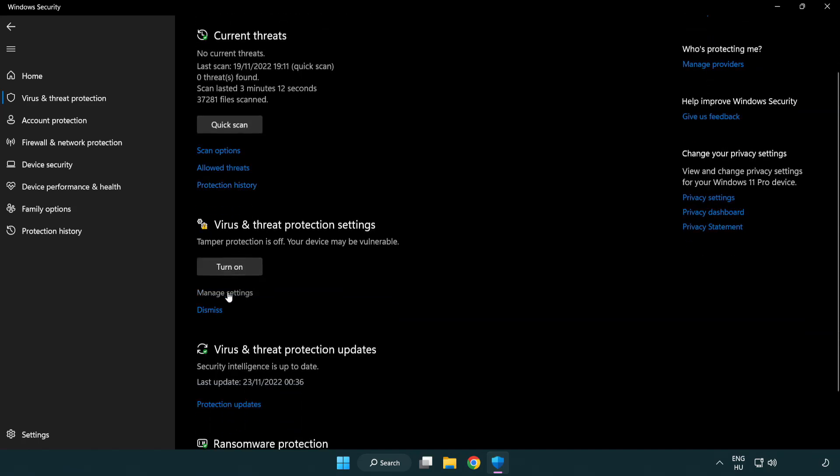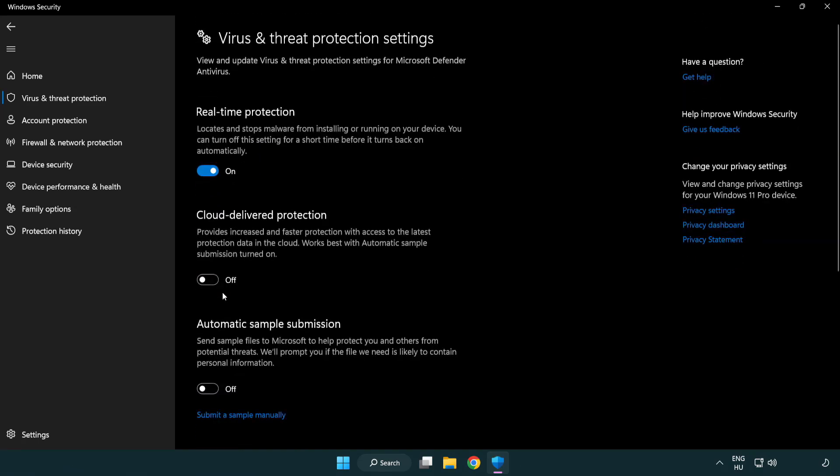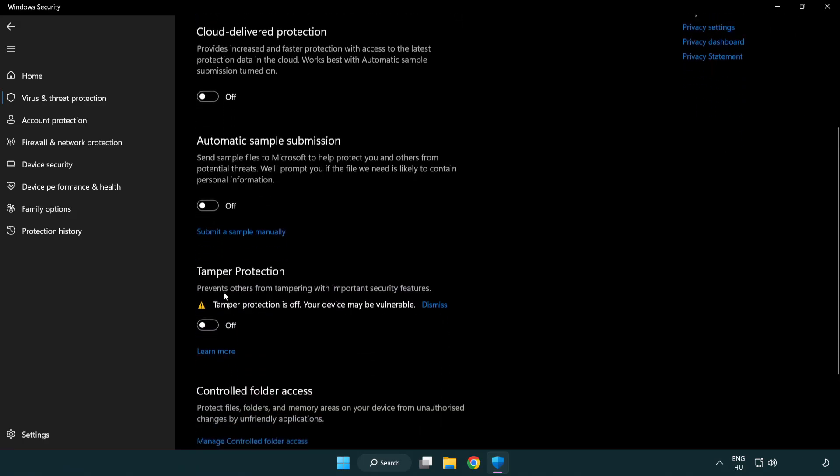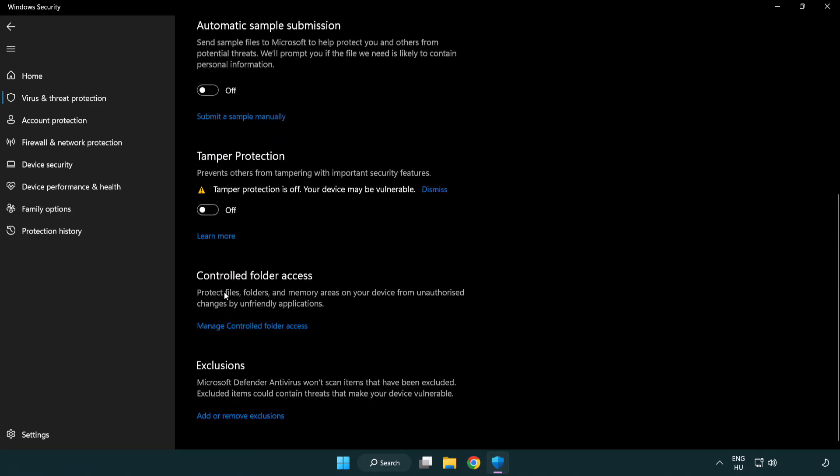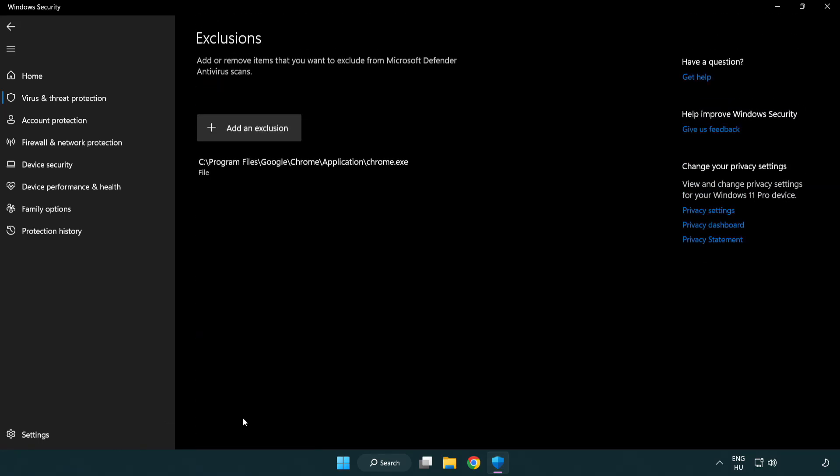Scroll down. Click manage settings. Scroll down. Click add or remove exclusions. Add in exclusions.